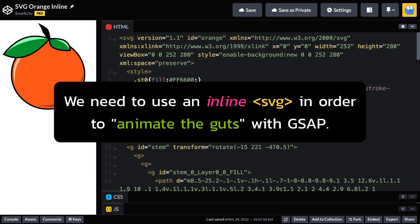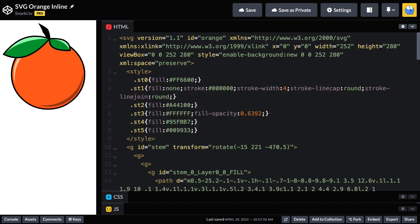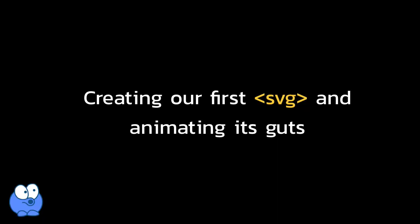So I just wanted to make it clear that we need to use an inline SVG in order to animate the guts with GSAP. This question comes up a bunch in the GreenSock forums, and I just wanted to make sure it was clear before moving into creating our first SVG and animating its guts.